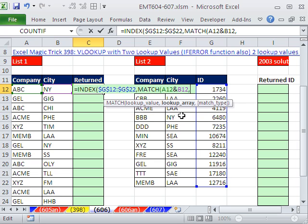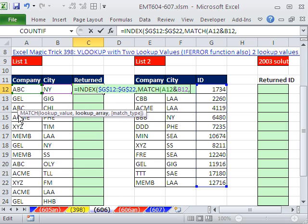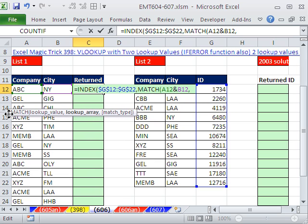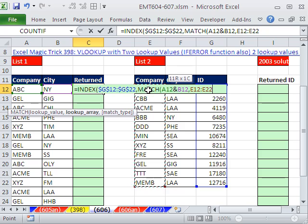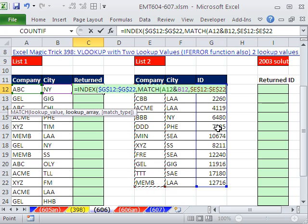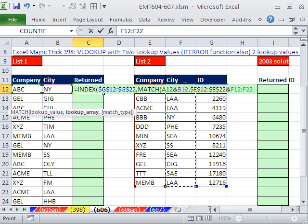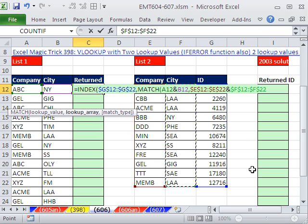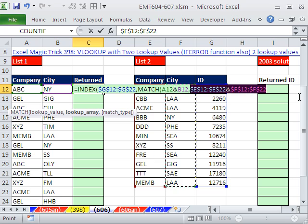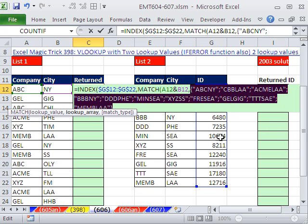Now, comma. What in the world is the lookup array? We don't have a single column. That's what match is looking for. No problem. We do the same trick. Highlight that column, F4, ampersand, and this other column, F4 to lock in all directions. Now, if we highlight this and hit the F9 key, you can see sure enough in this array, we have ABC New York, CBB, LAA.